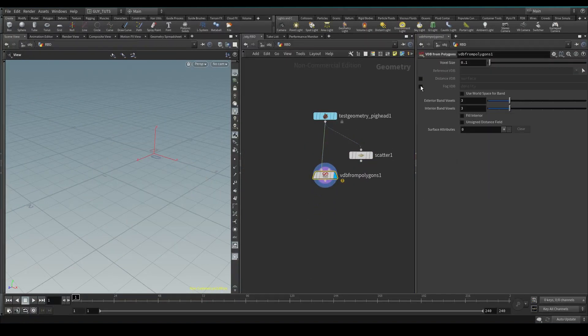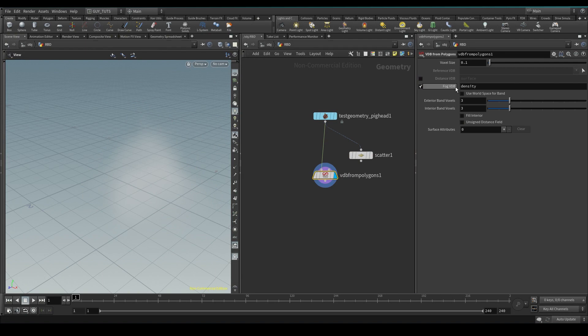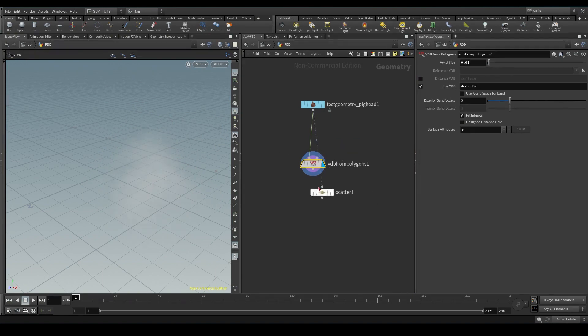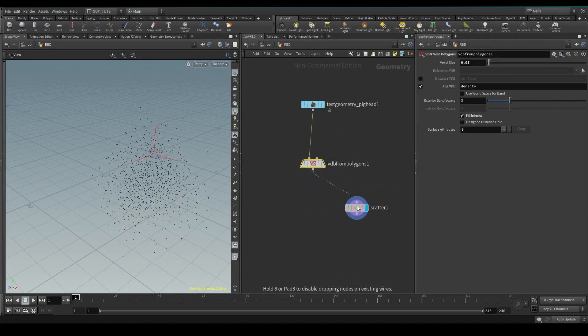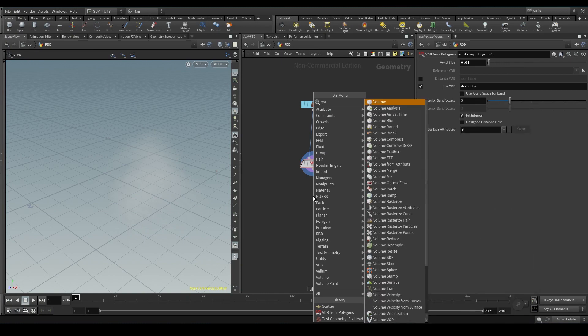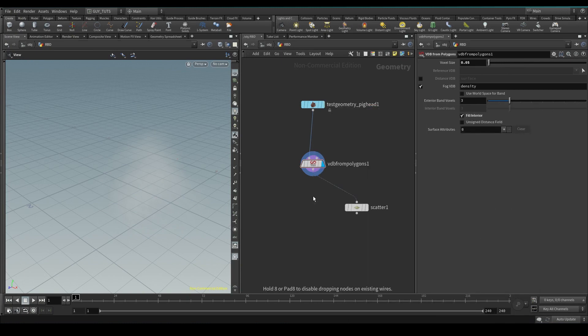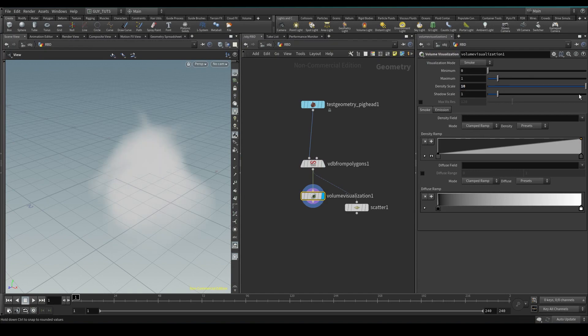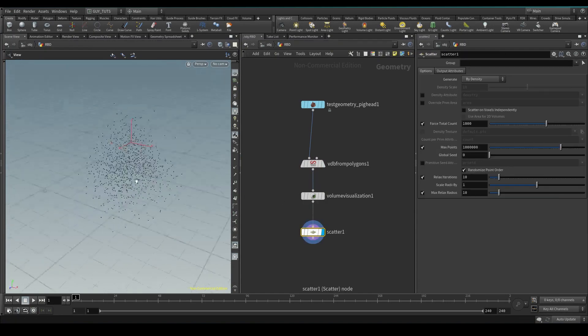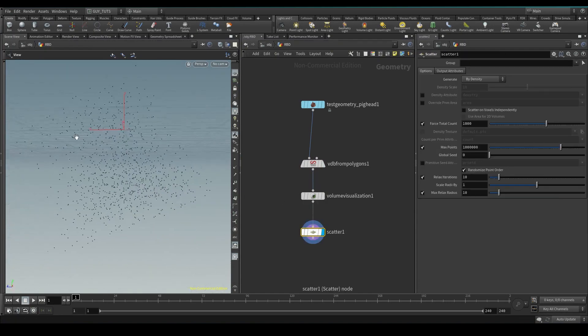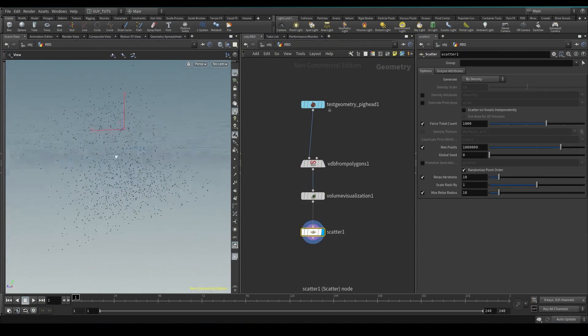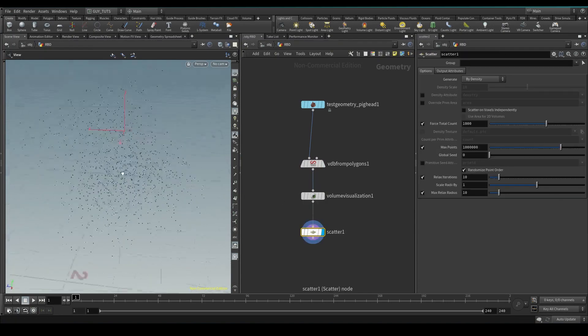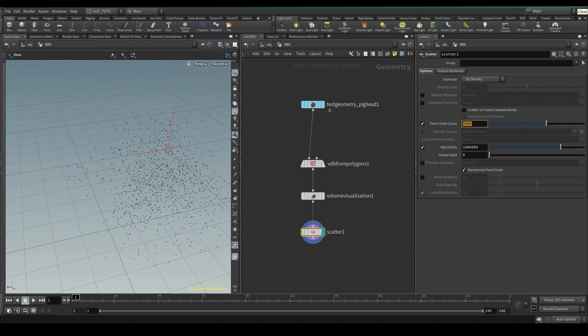So what we're going to do is drop this VDB from polygons. I'm going to create a density volume or fog volume for the interior and let's just throw this in here. Volume visualize just so you guys can see what is going on. Let's density scale that to 10. You can see it's going to scatter points in the center also. Let's start with something quick, so let's do 100.